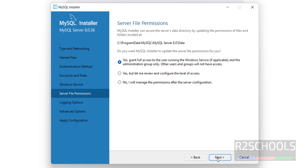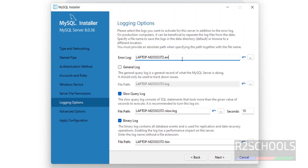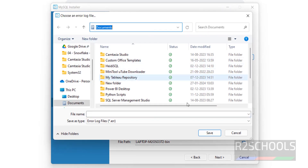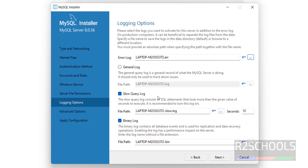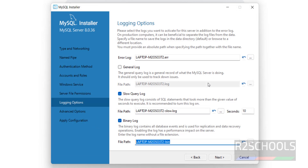For Server File Permissions, I want to grant full access — click on Next. This is the name of the error log file; it will be stored in the shown path. You also have the Query Log file and the Binary Log file. I am not going to change these default values, so click on Next.